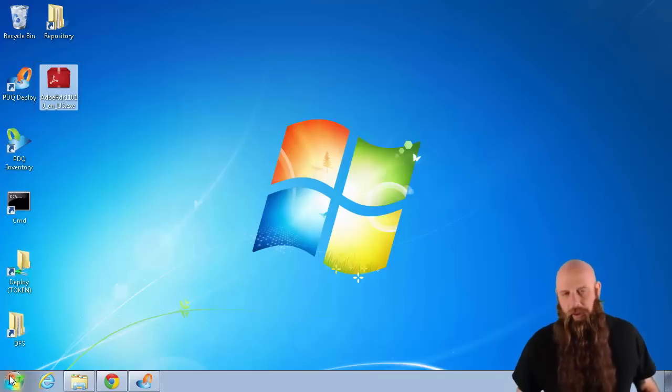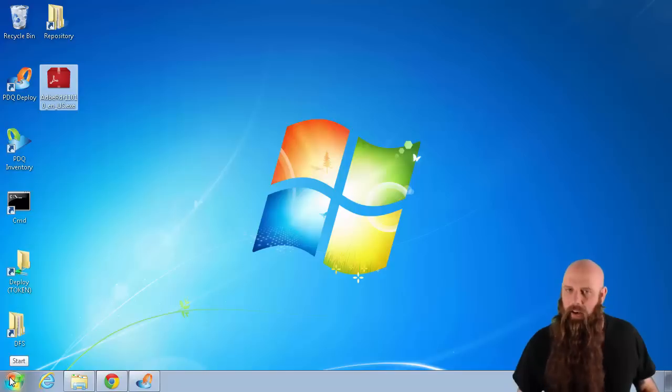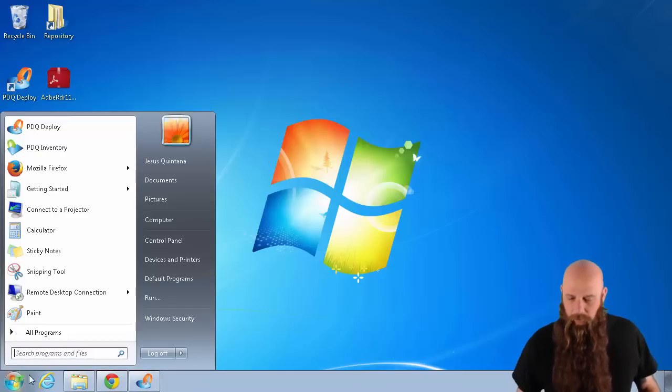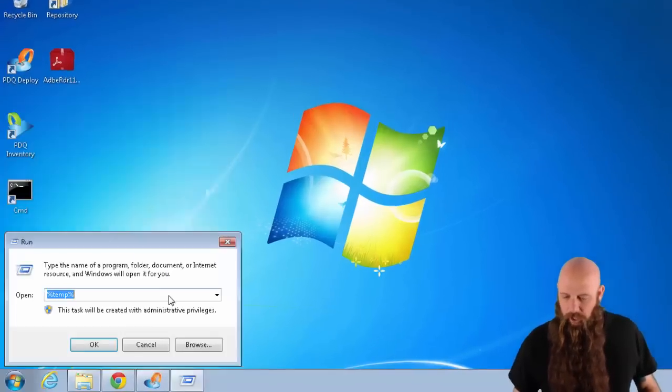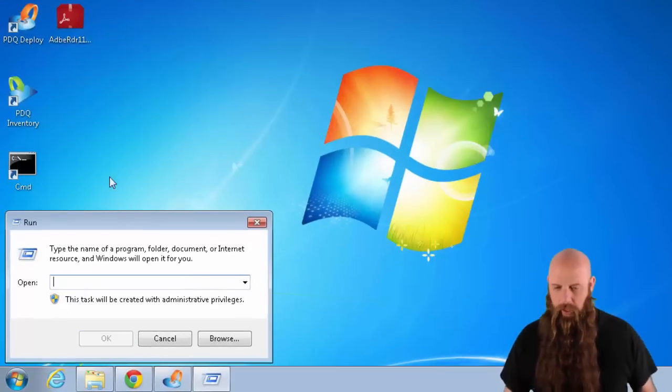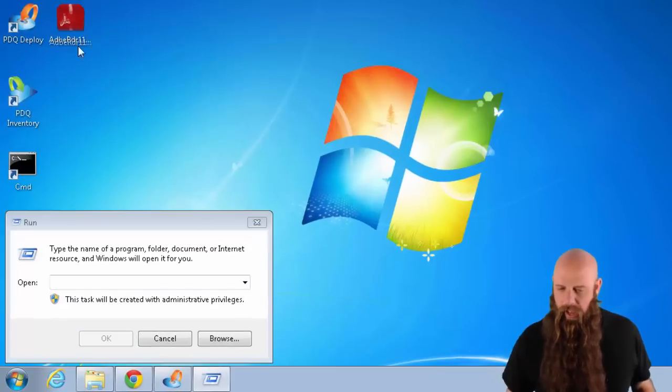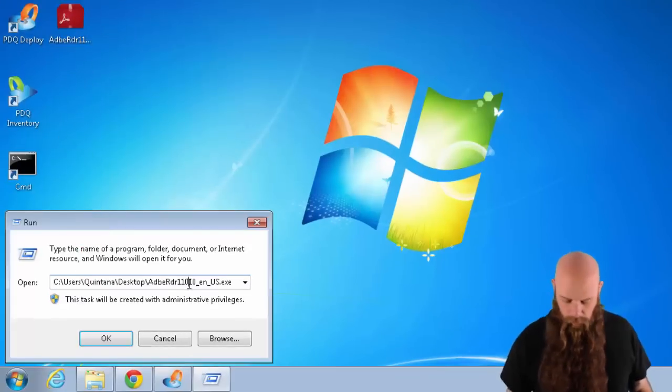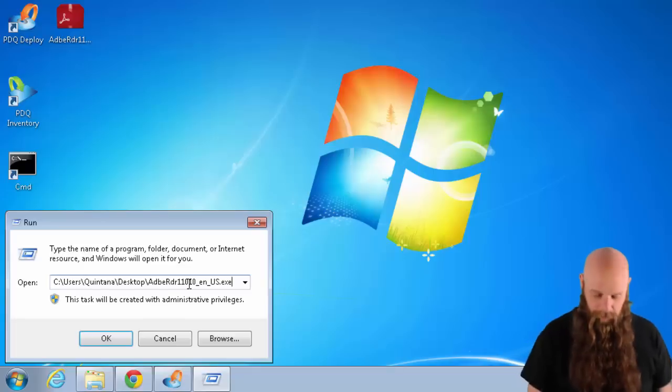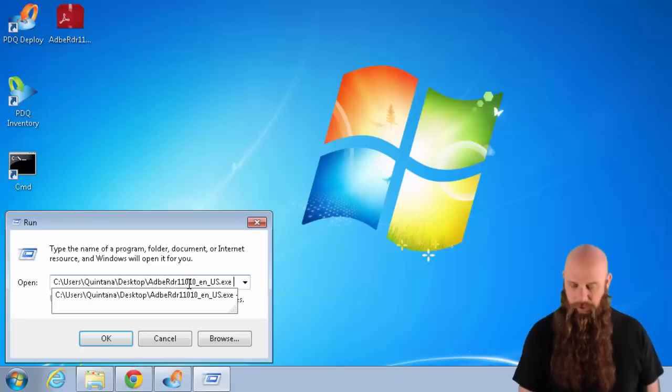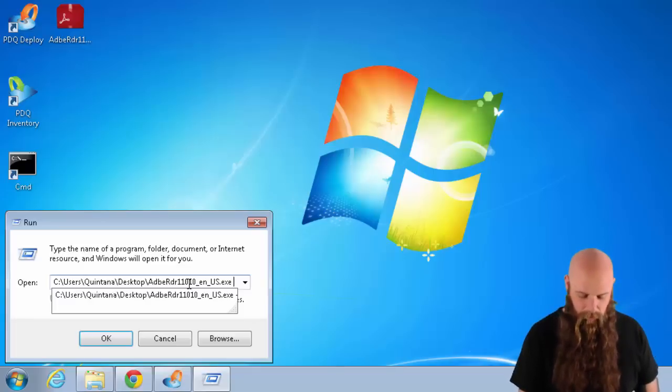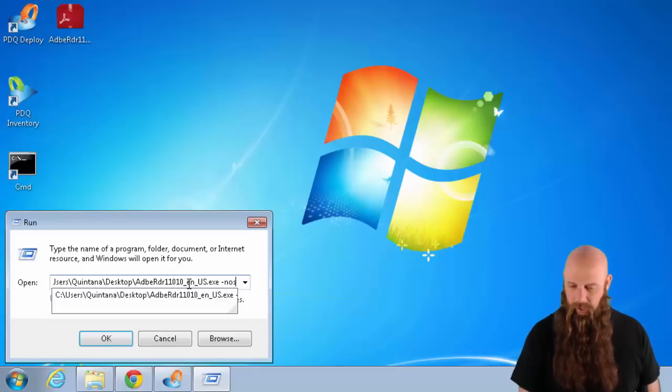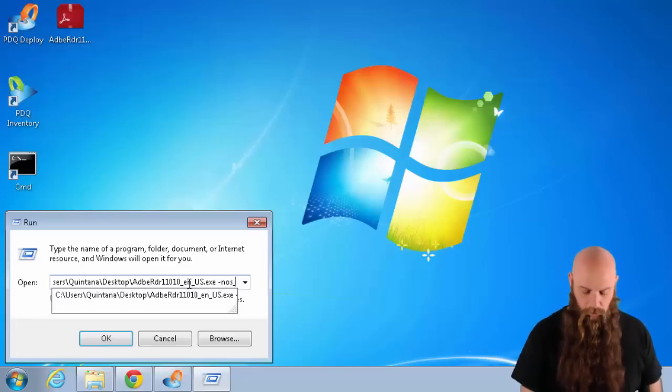So the first thing we have to do is extract the MSI file or files from this EXE. We're going to go to Start, Run, drag this right there. And we're going to type in a couple of parameters to extract that. Dash NOS underscore O.